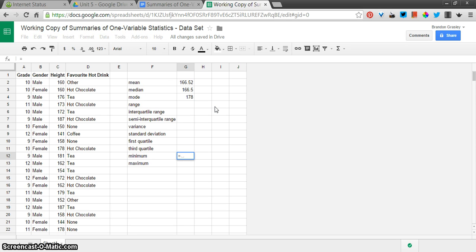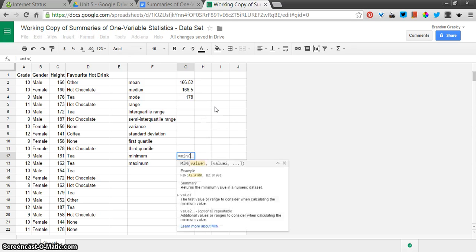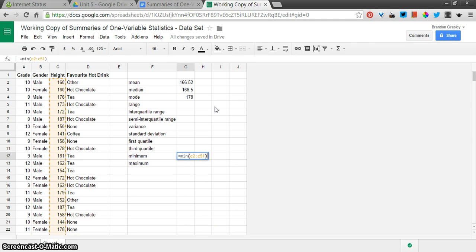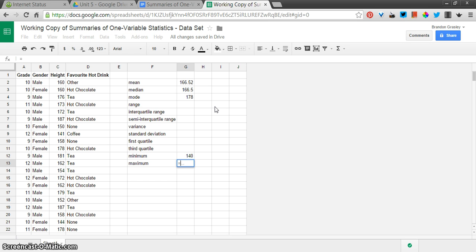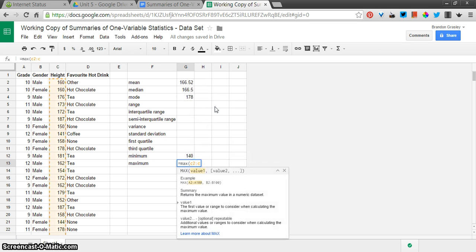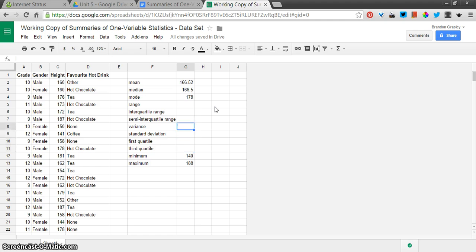The range is the difference between the largest and smallest values, so we want the min of the given values, C51, and the max of those values equals max C2 to C51, and there we go. So those two values, and you can see the difference between those is 48, but we're not going to type that in. We're going to calculate it.